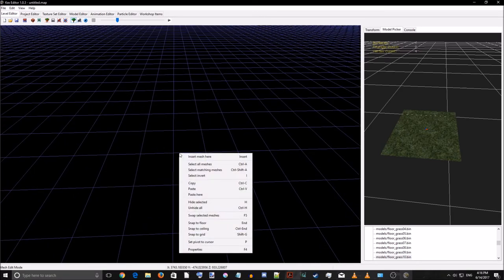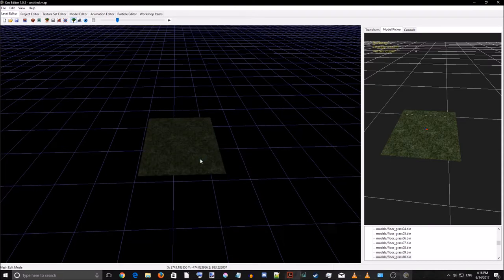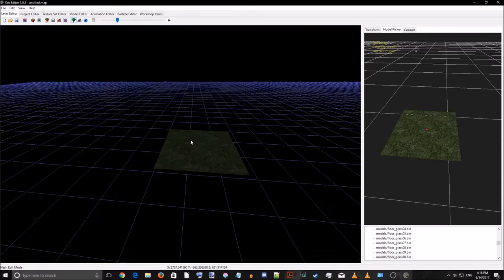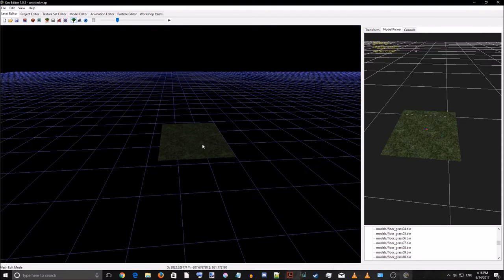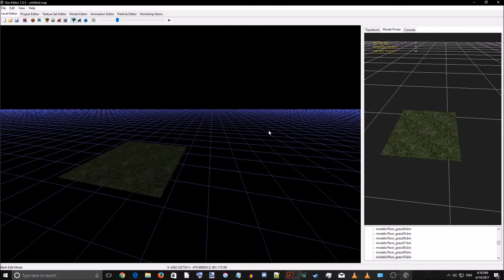So we want to right-click and select 'Insert Mesh Here' — that's the first option. Select that, and wow — we got our grass, it's in the world now. You could publish this in the workshop and be like 'I made this cool map' — can't walk in it though, which we'll get into later.